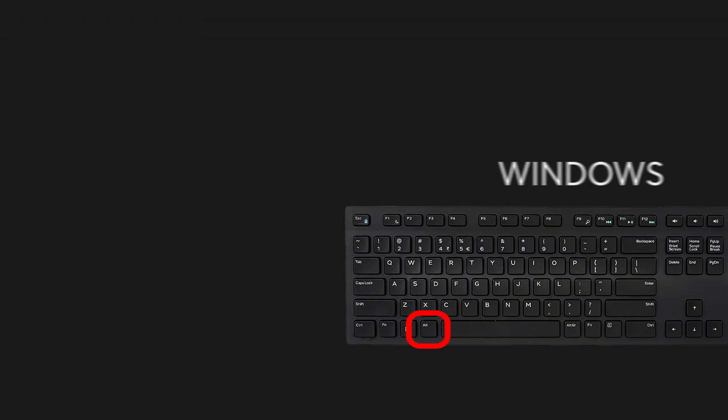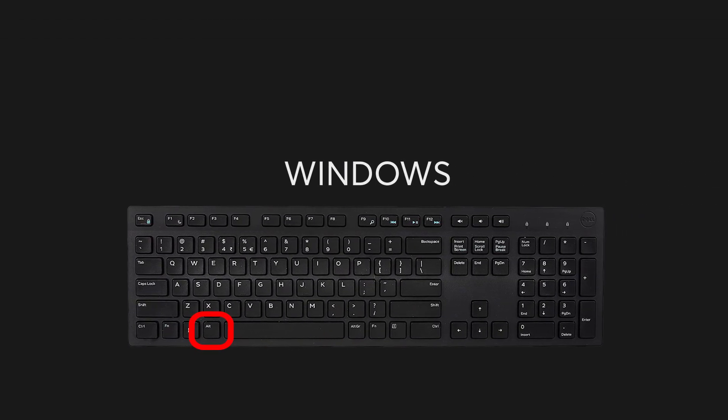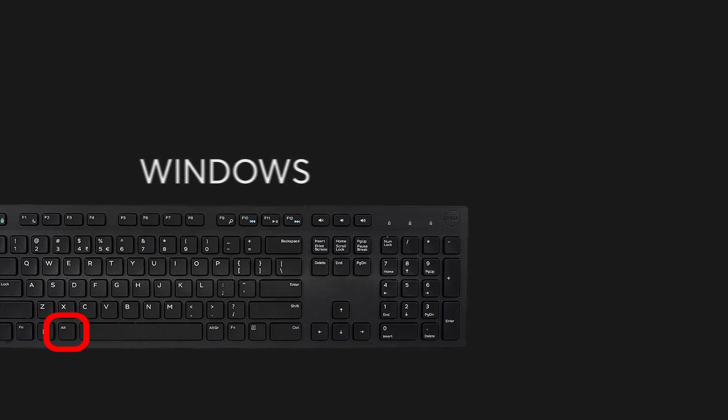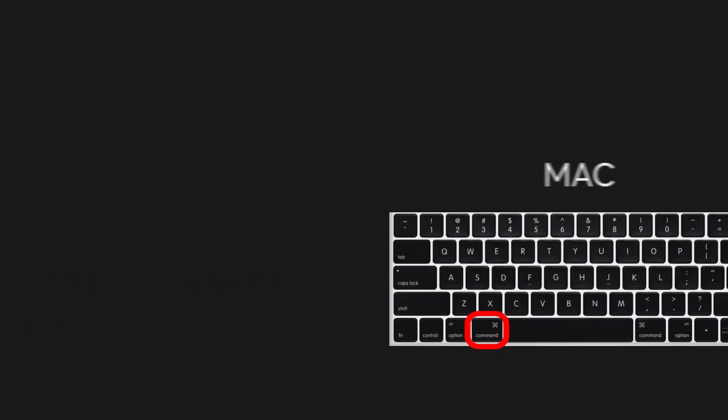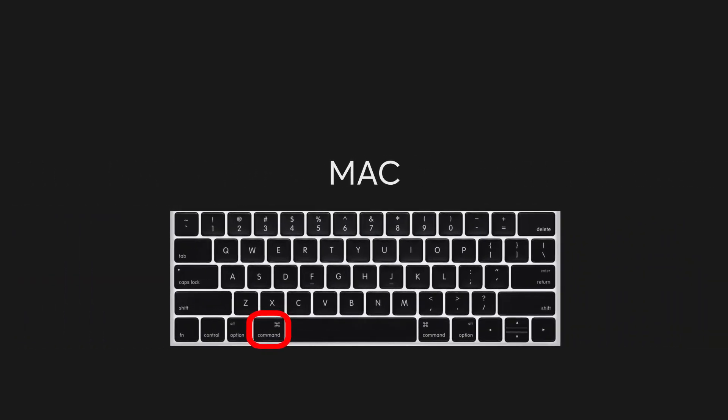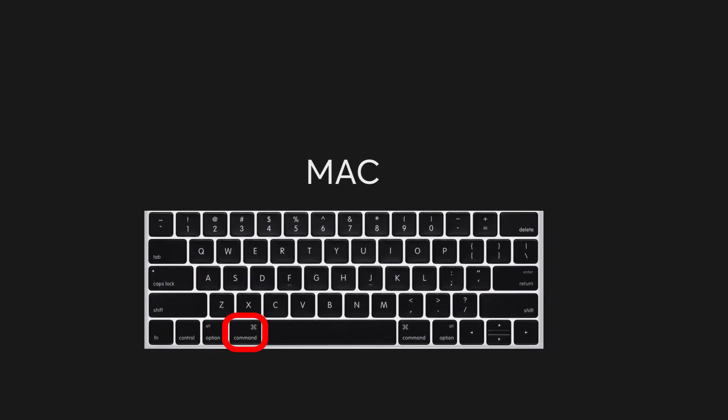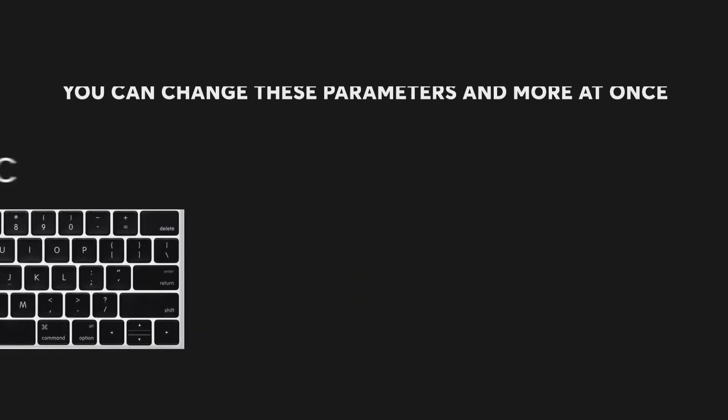By using Alt on Windows and Command on a Mac, you can change multiple parameters at once inside of Addictive Drums 2. We happen to use a Mac in this video, but simply swap Command for Alt if you're using Windows.